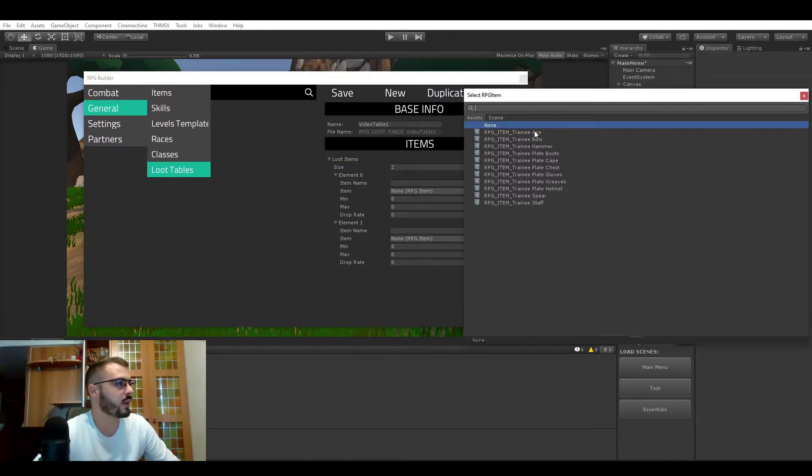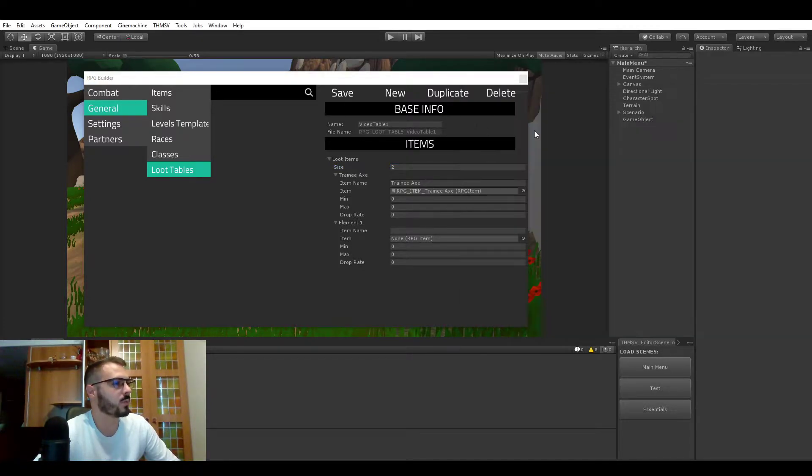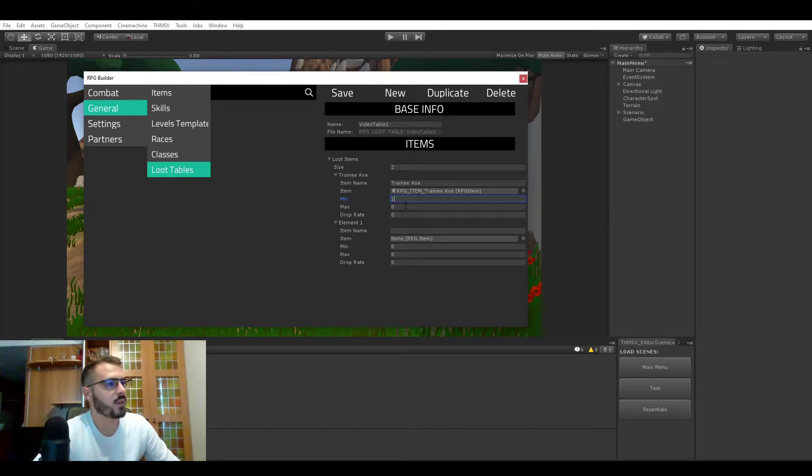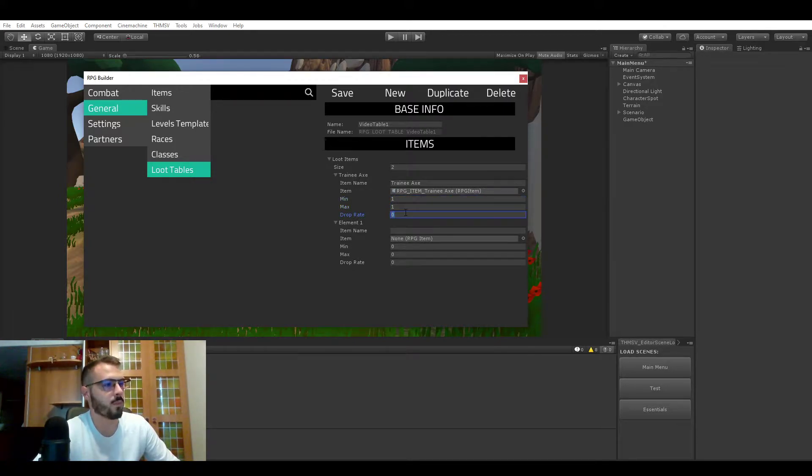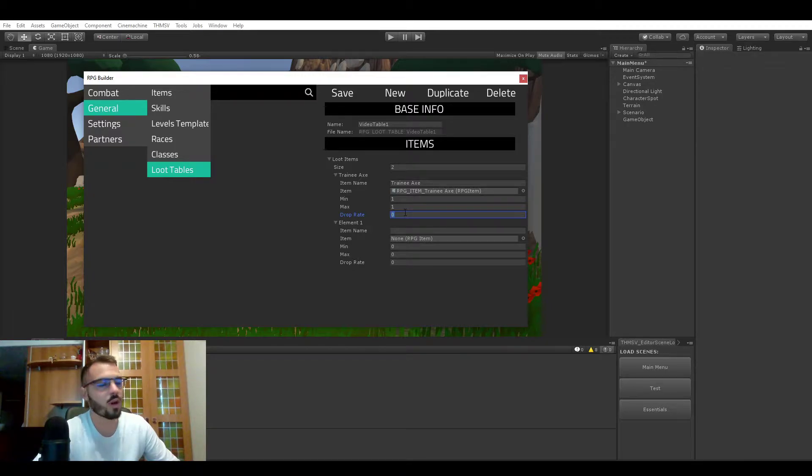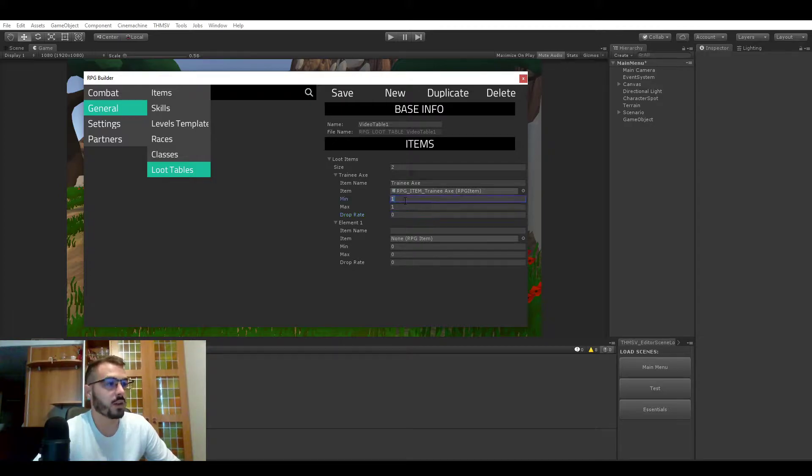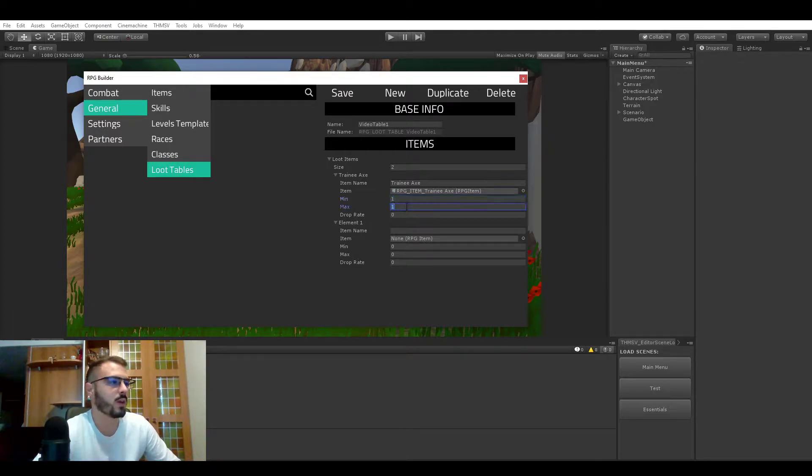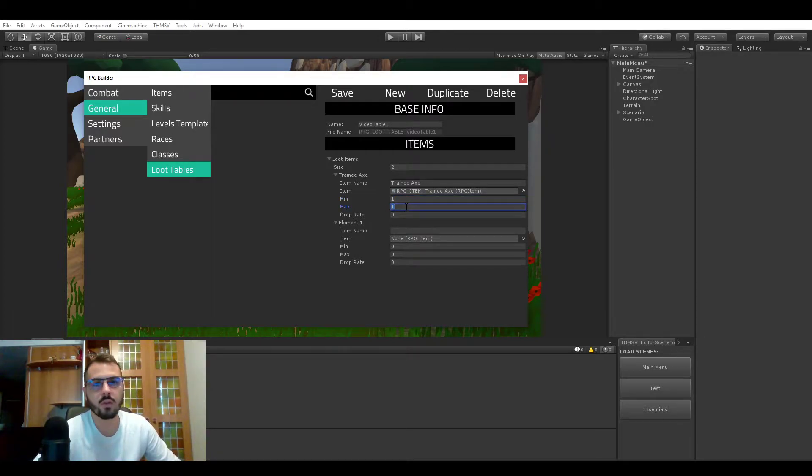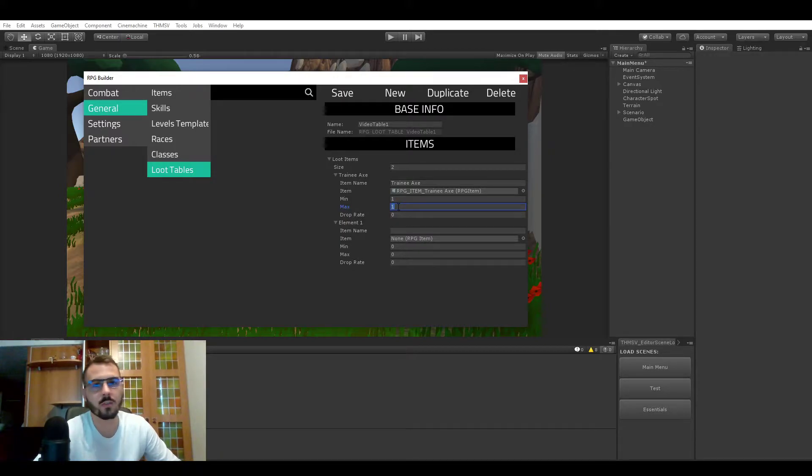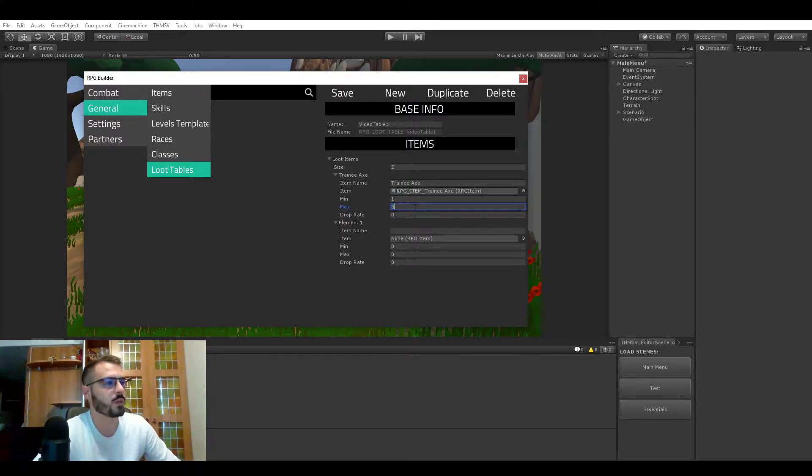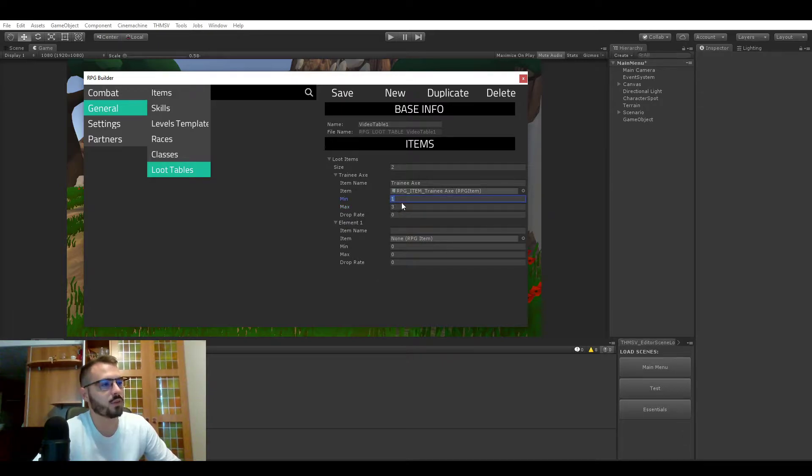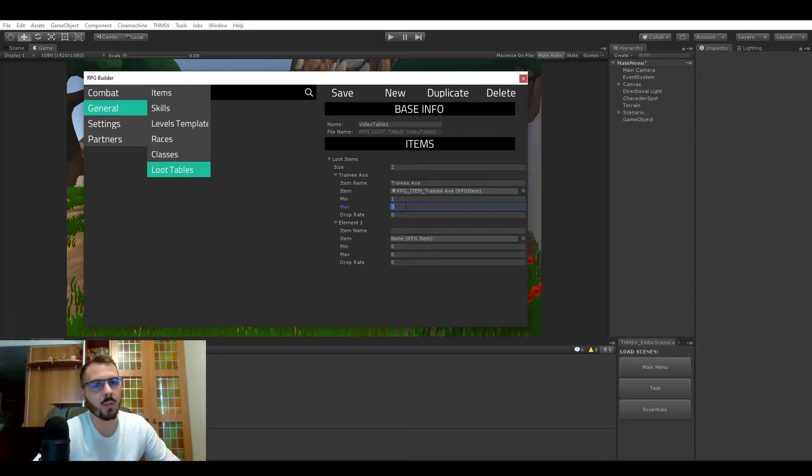Let's say that we want to drop the trainee axe. In the case that you wanted only one of this item to drop then you would assign both min and max to one and it will only drop one if it drops. But if you wanted more, maybe something random like sometimes one sometimes two sometimes three, you could assign three as maximum and it will randomly pick when the loot table is generated.